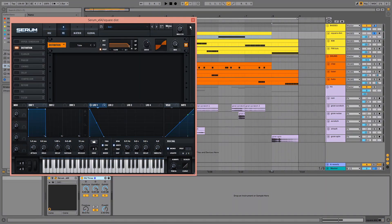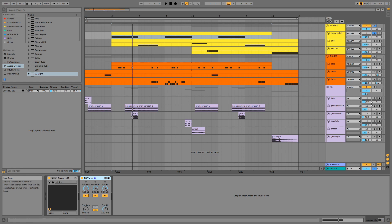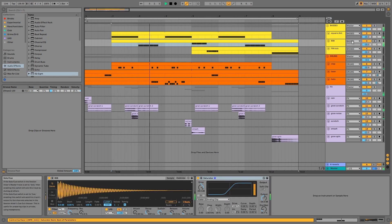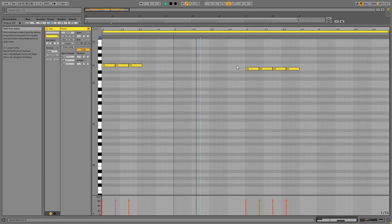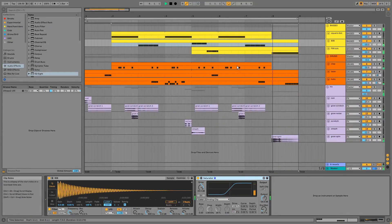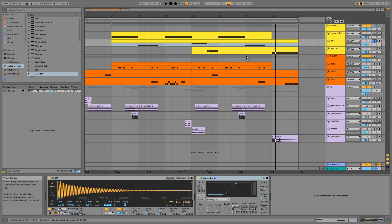On the channel we have an EQ3 boosting sub frequencies. Then we have the 808. This has saturation applied for character.